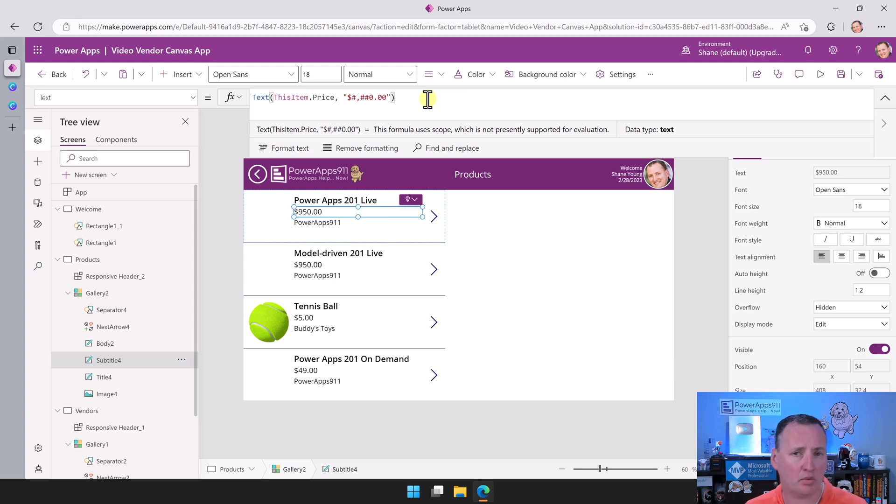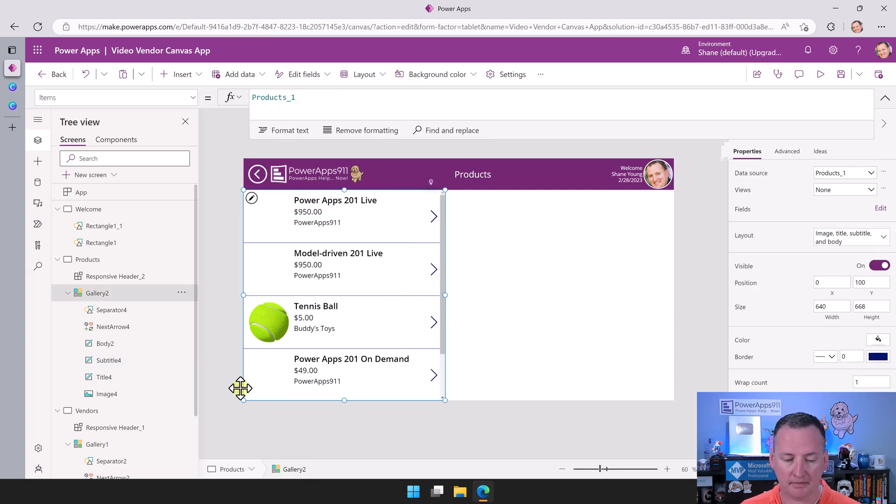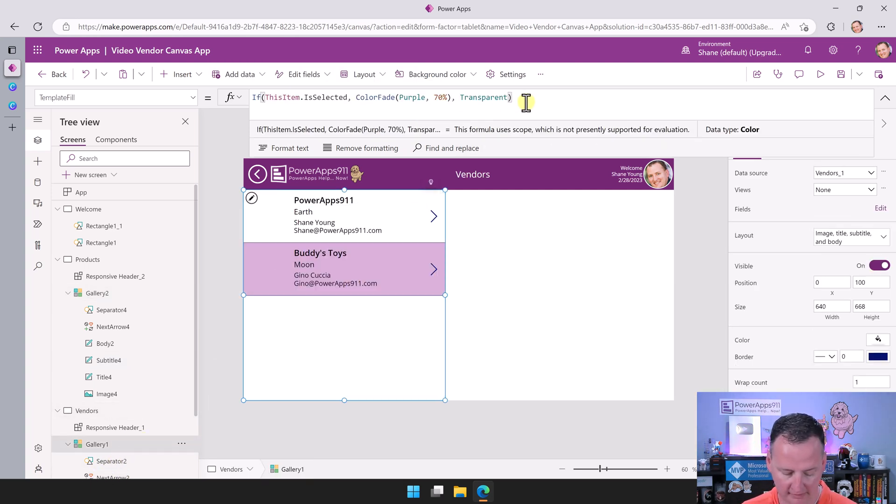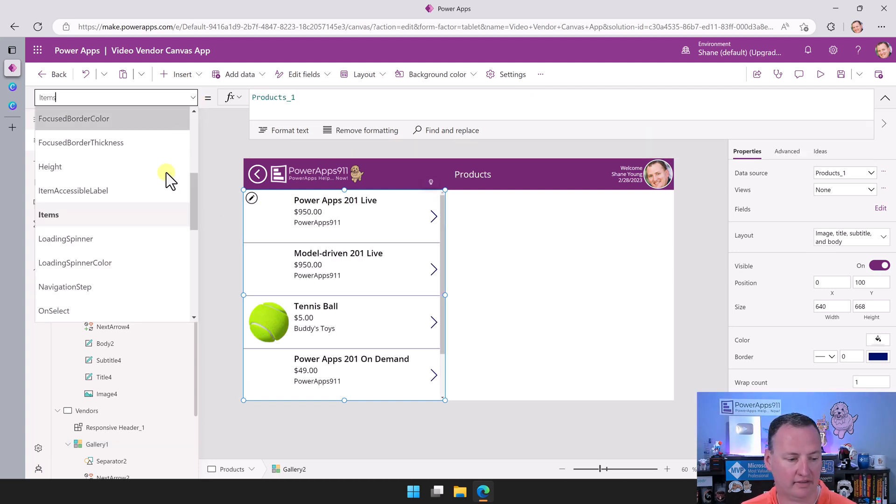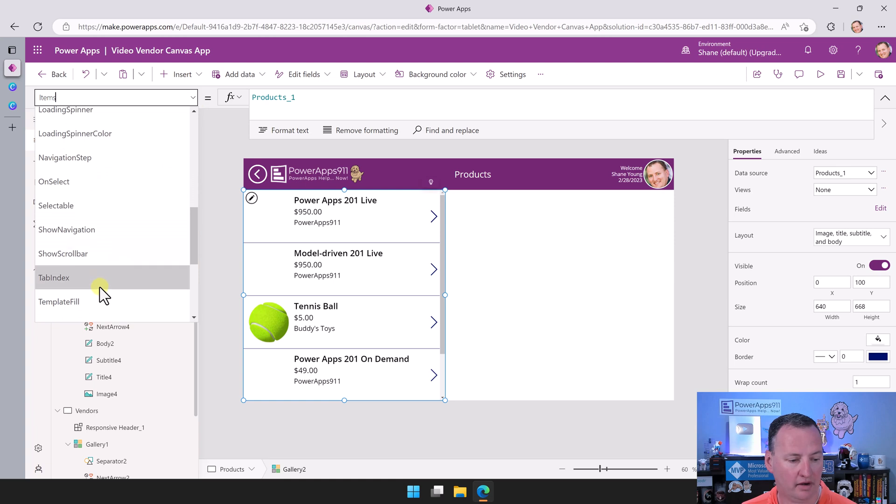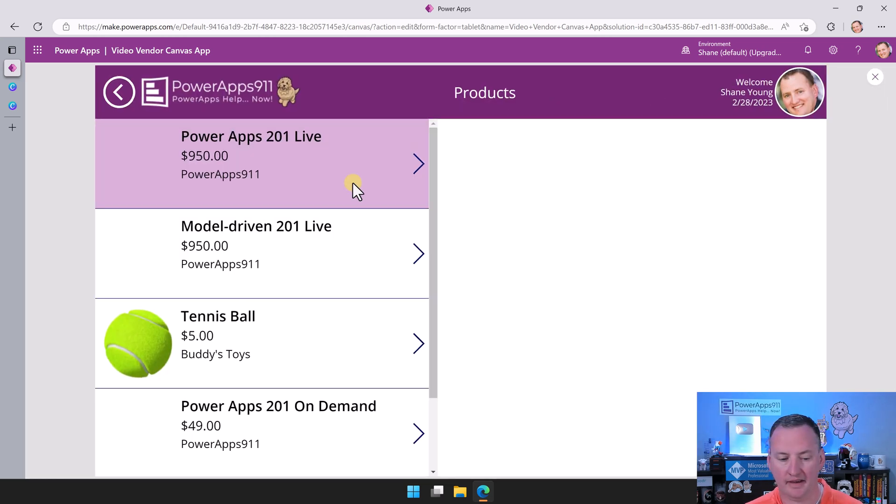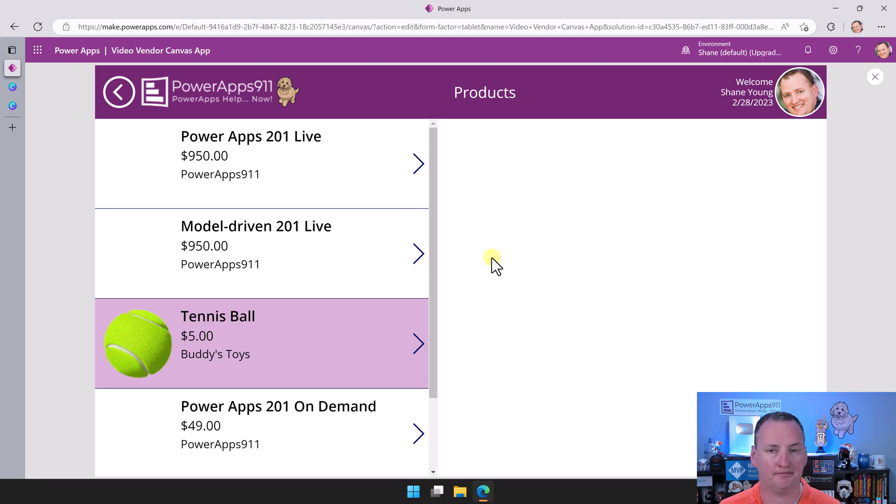Now I want my template fill to be the same over here. So I'll just go back to this one. No reason to write this again. Control A, control C, go back to this screen. And then we would just set the template fill here. We would paste that in. And now we've got that same behavior with the color coding.